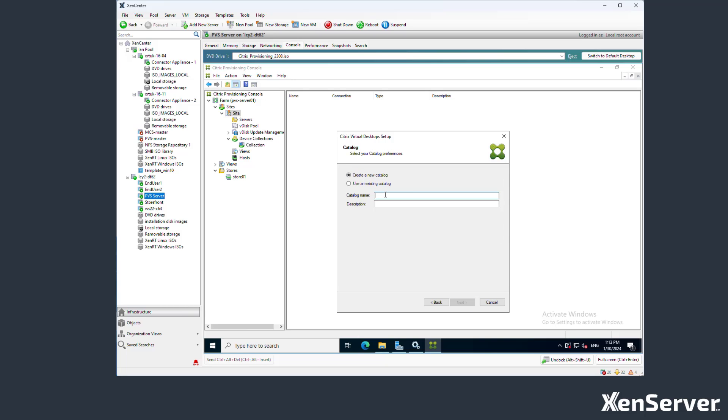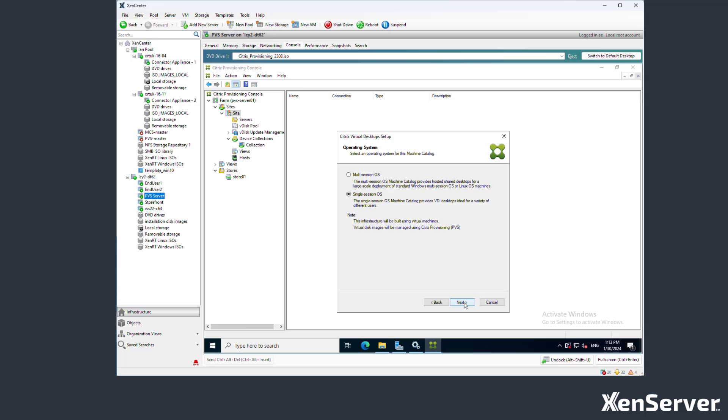Let's create a new catalogue, call it Test Machine. Use a single session OS for those Windows 10 machines and allow random connections.